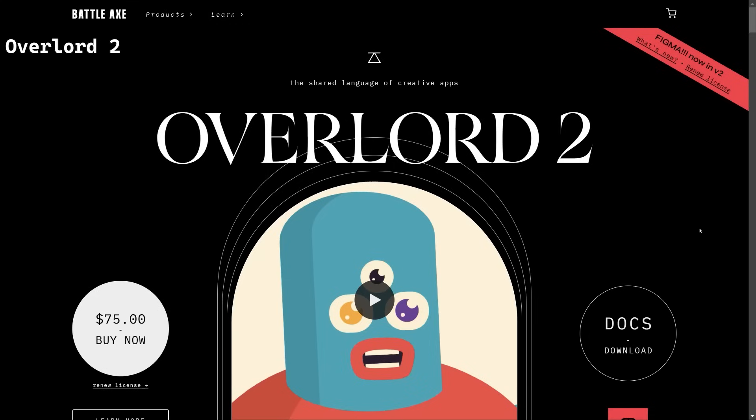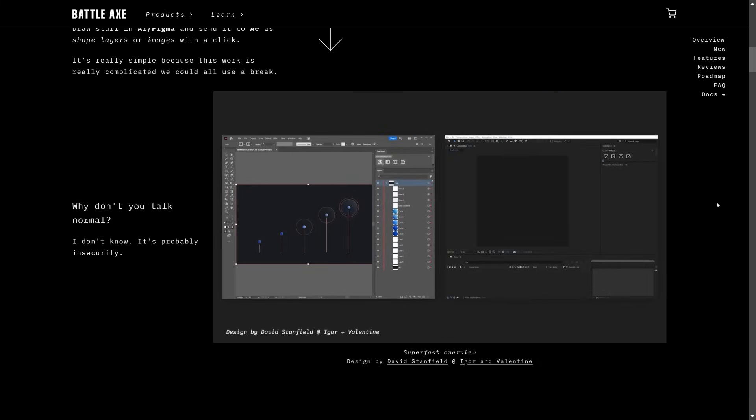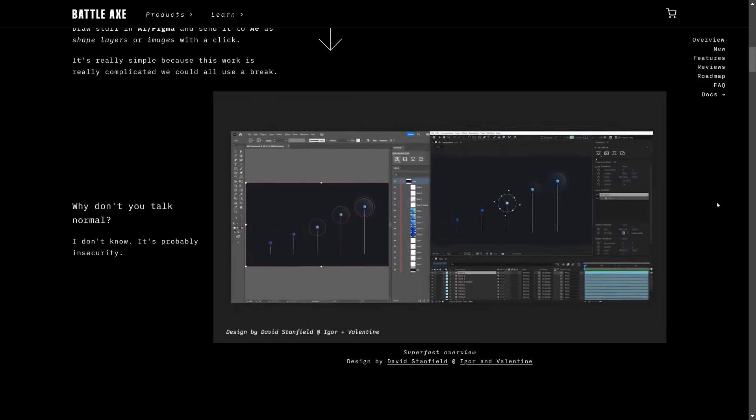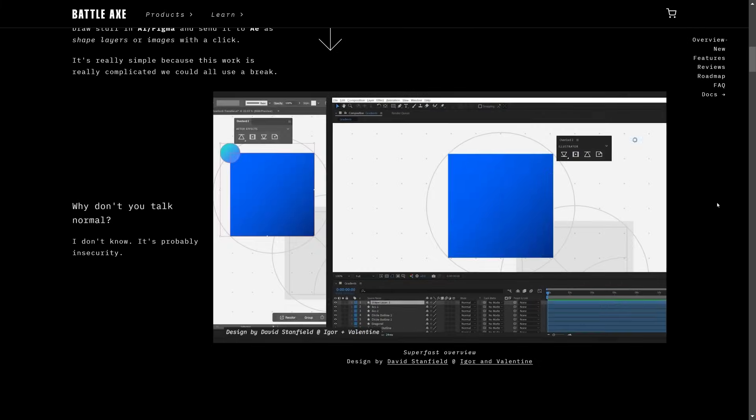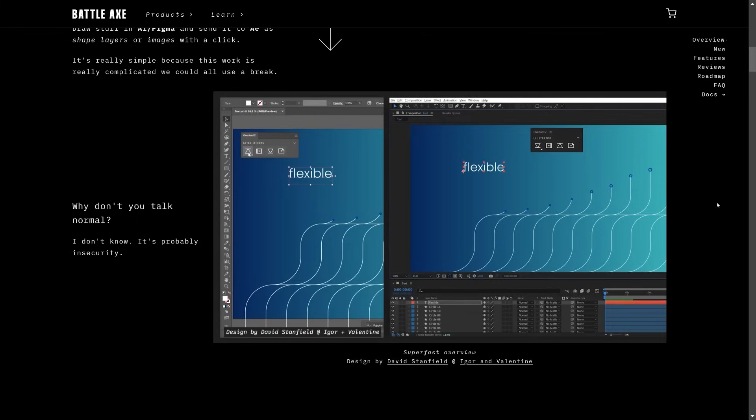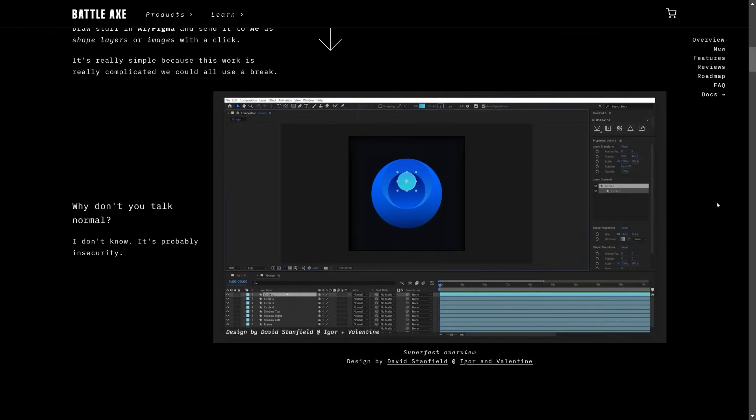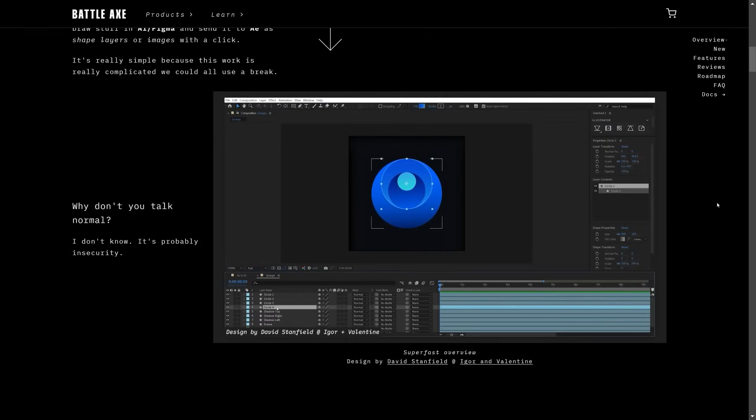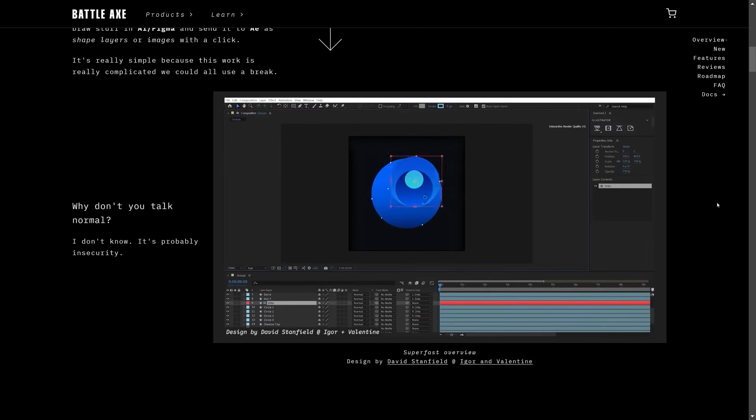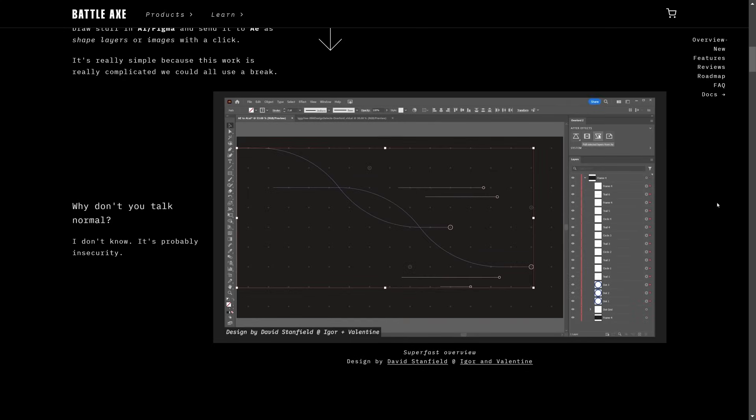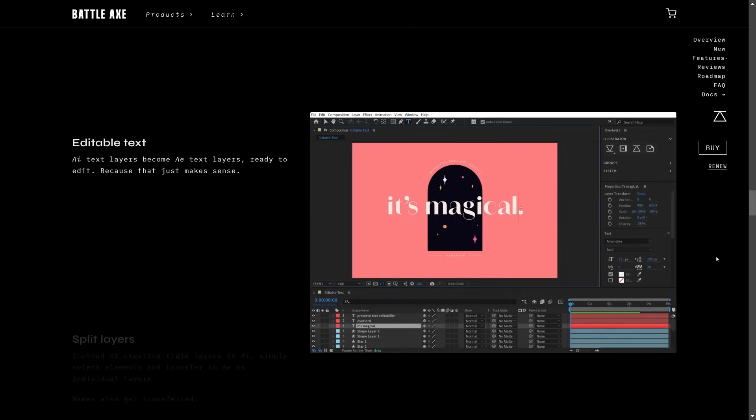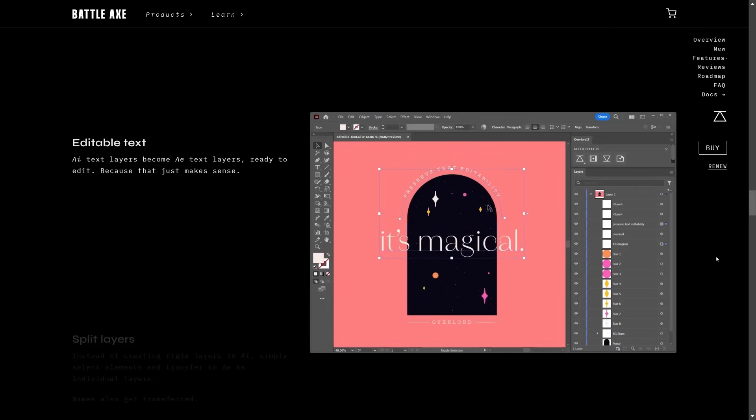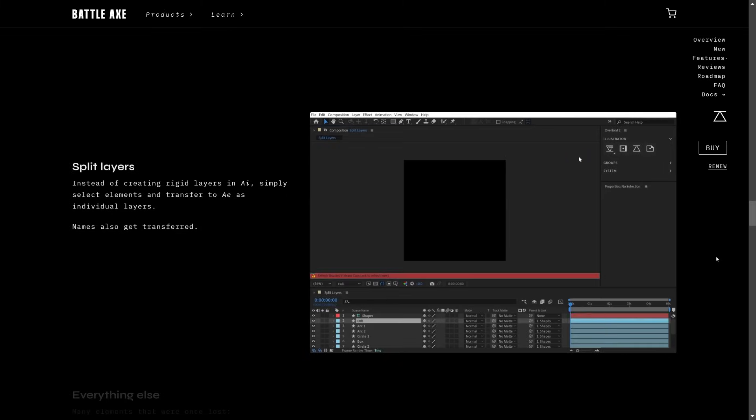Overlord 2 is a tool that creates a seamless connection between Adobe Illustrator, After Effects, and now Figma, allowing users to transfer shapes, gradients, text, and more with just a simple click. The latest version introduces Figma integration, faster performance, non-destructive shape expansion, and rasterized element support. It simplifies complex workflows by enabling direct design-to-animation transfers without file prep. It's definitely one of my favorite tools. I feel like it's a must-have for motion designers.